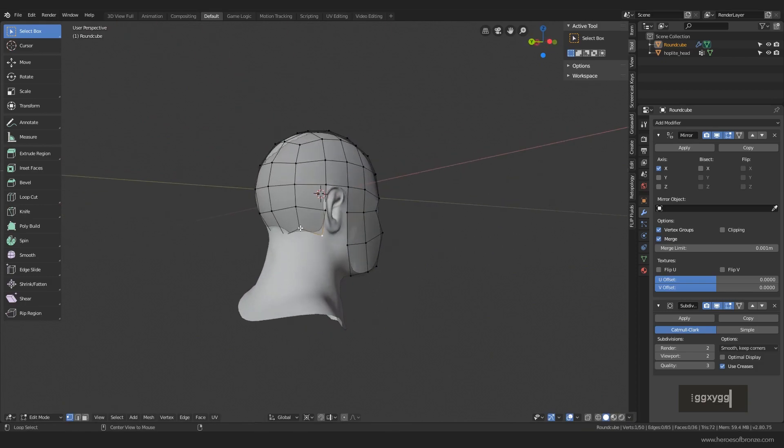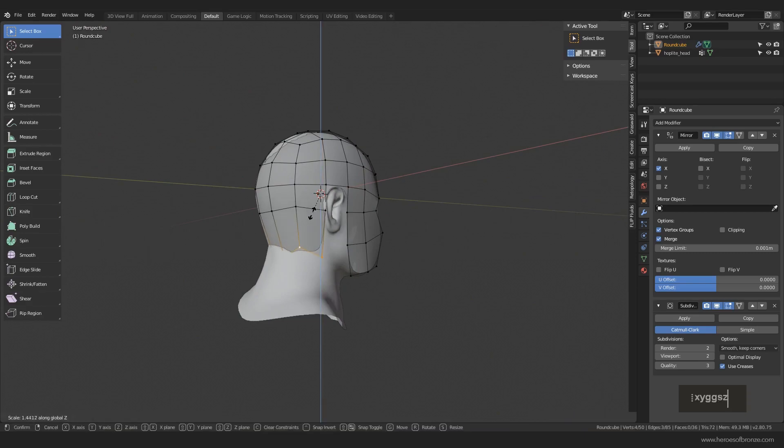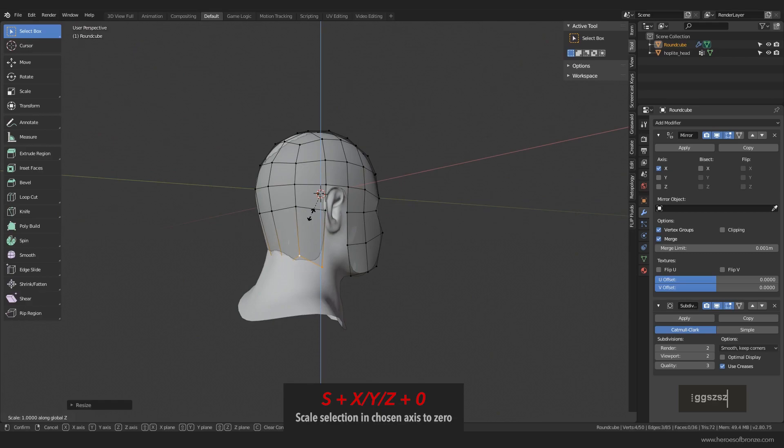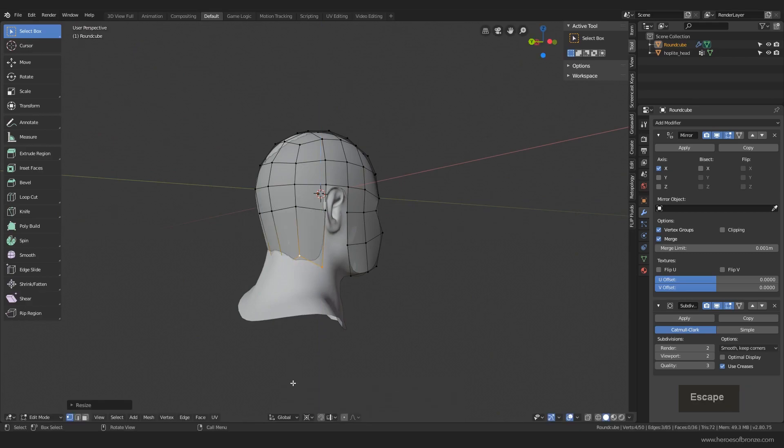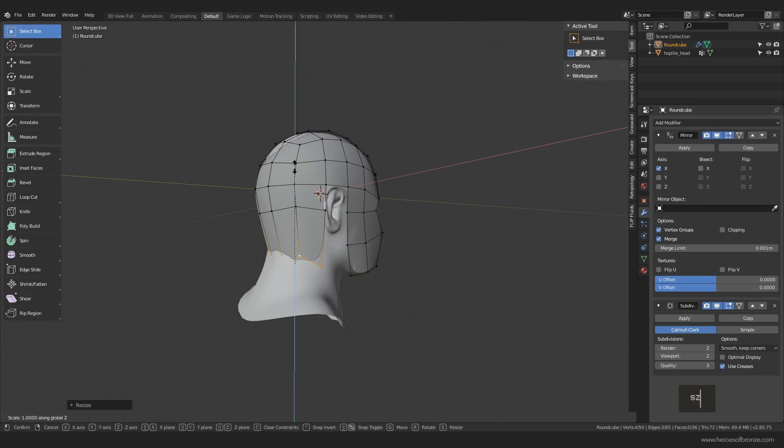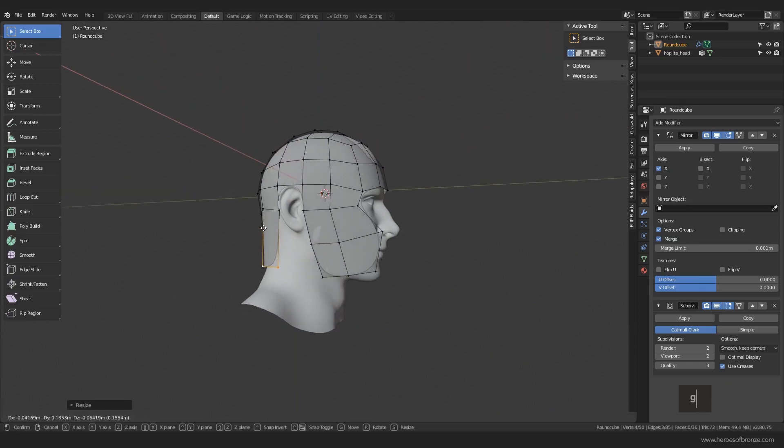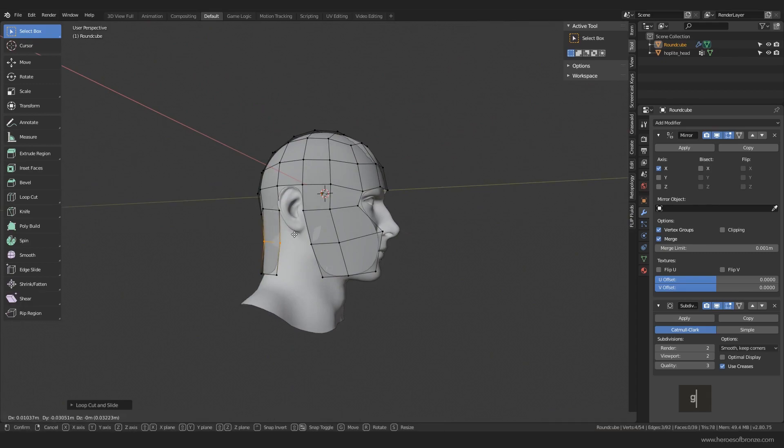Also with Ctrl R add new set of edges and push this vertex forward so it starts rounding the shape, and maybe push these back a little. Back here, select the bottom row of the vertices. You can do it quickly by holding down Alt and clicking on the edge. It will select the whole continuous edge. Push them down and you can flatten them by hitting S then Z to lock the z-axis and zero on the numpad.